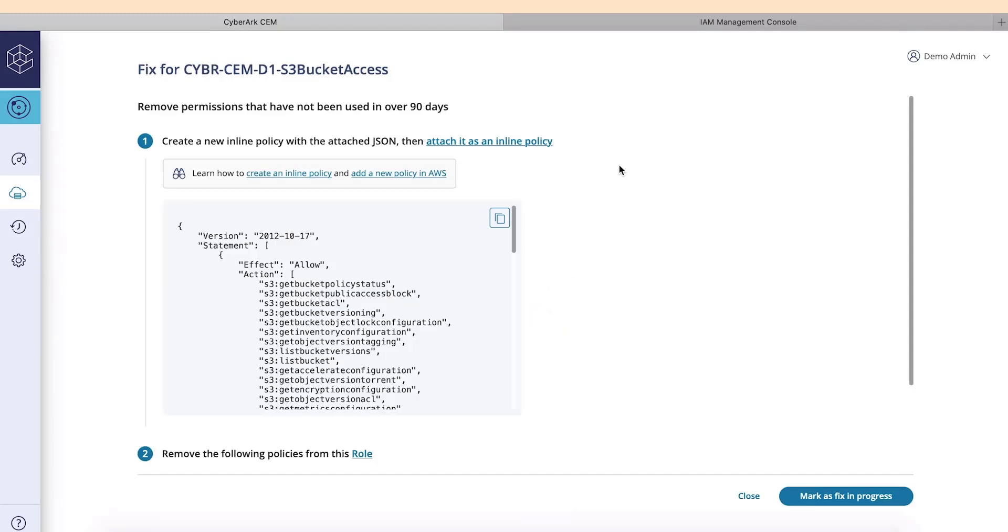Cloud Entitlements Manager has generated a fix which we will be able to implement in two easy steps. The policy remediations created by Cloud Entitlements Manager can be applied inline or configured automatically.